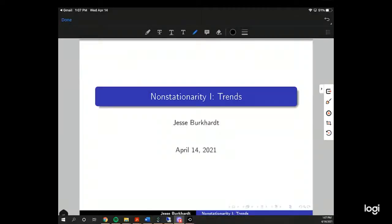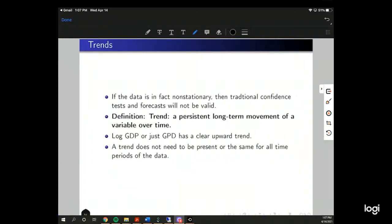This is the last time series lecture on non-stationarity or trends. If the data is in fact non-stationary — the last lecture was about stationarity — stationarity meant that the distribution of the variables in the model and the error term had to be the same over time. If they're non-stationary, then traditional confidence tests and forecasts will not be valid.